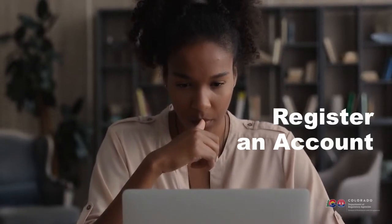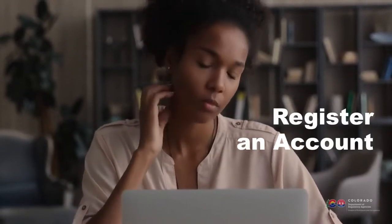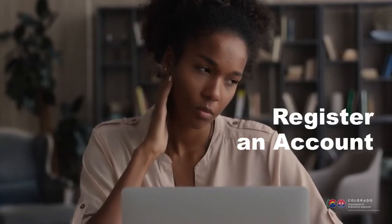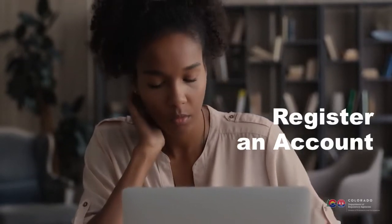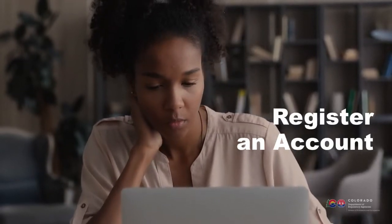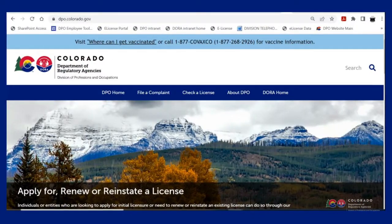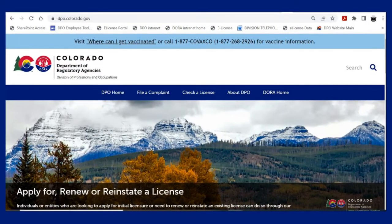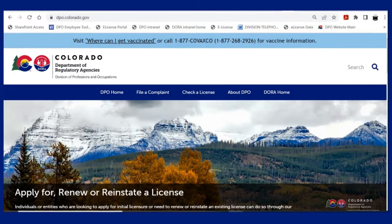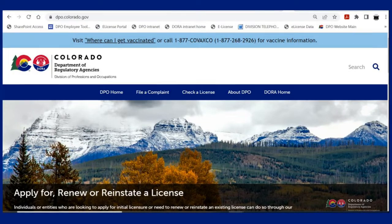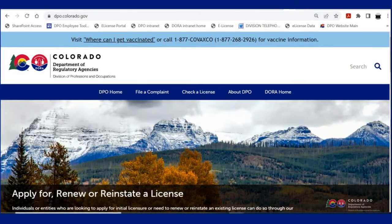You will receive an acknowledgment letter with a case number serving as confirmation that the Division has received the complaint once the complaint is posted. A tutorial video on how to register an account is available at dpo.colorado.gov.